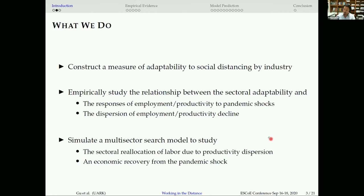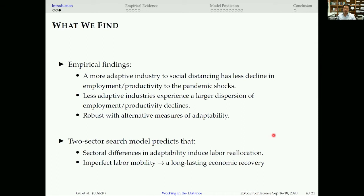Our main findings are two-fold. First, empirically, a more adaptive industry to social distancing has less decline in employment and productivity to pandemic shocks. Less adaptive industries experience a larger dispersion of employment and productivity declines, and our results are robust with alternative measures of adaptability. Second, we simulate a two-sector search model and show that sector differences in adaptability induce labor relocation across sectors, but due to imperfect labor mobility, economic recovery after the pandemic shock can take longer.